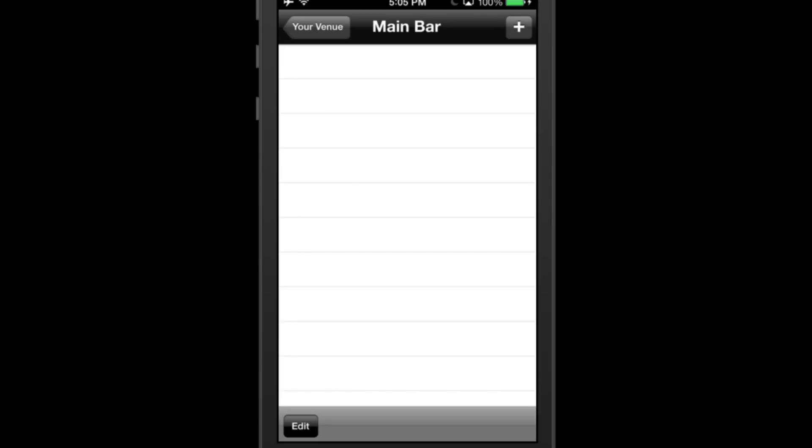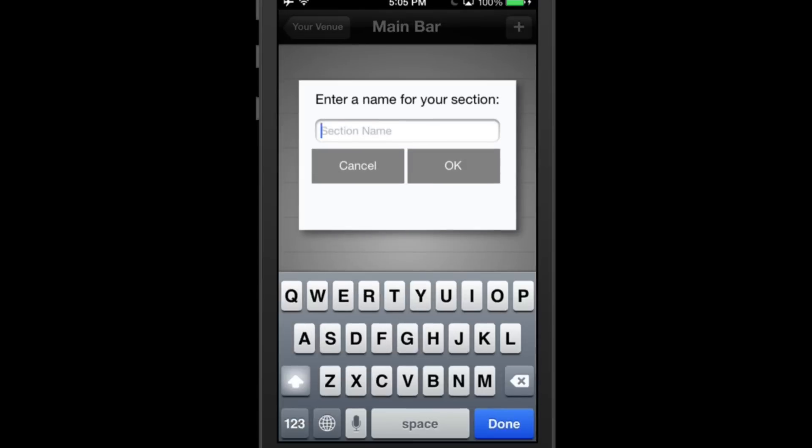Similar to before when we added a bar, click the plus button on the top right corner of the app to add a section.